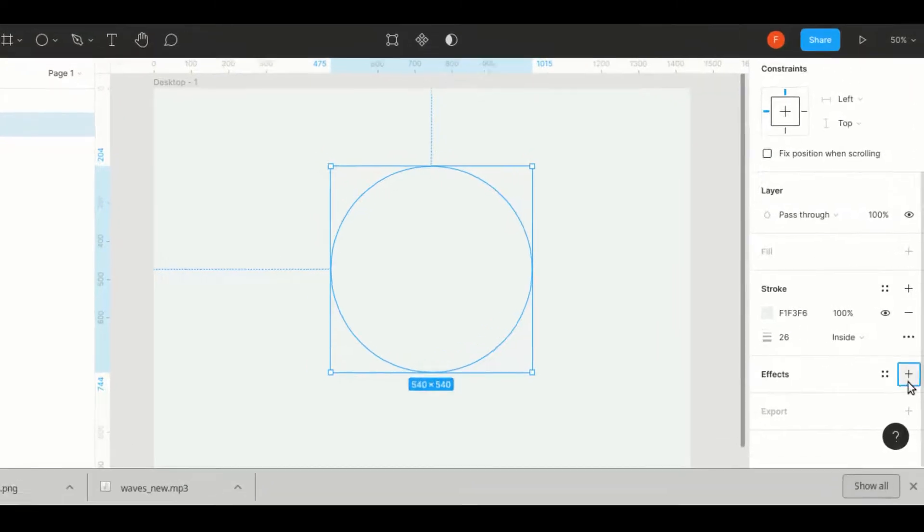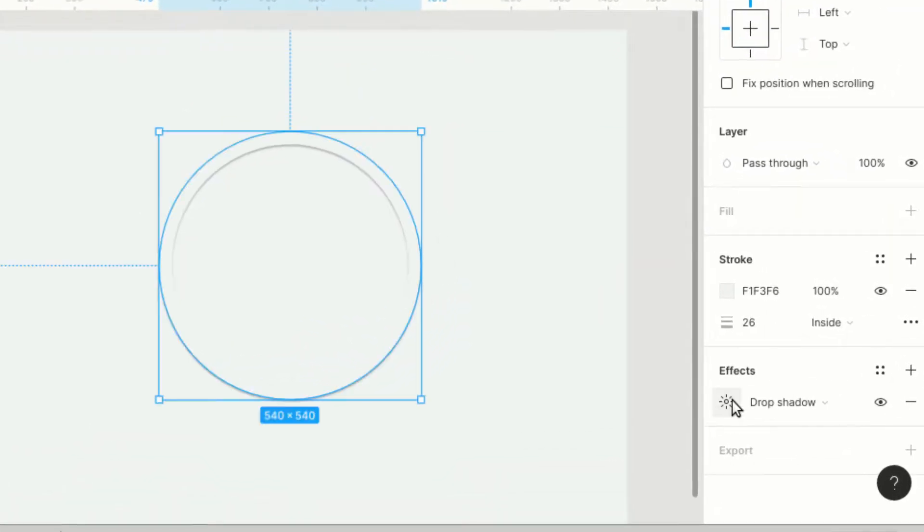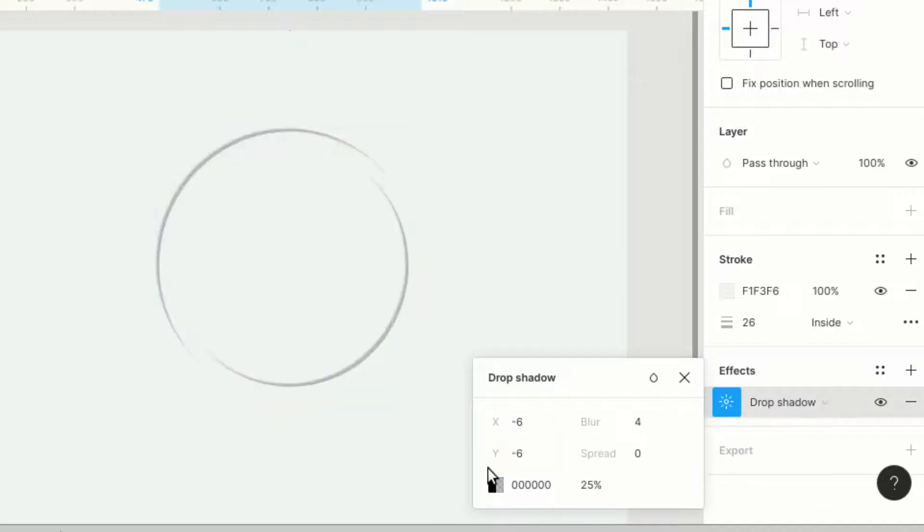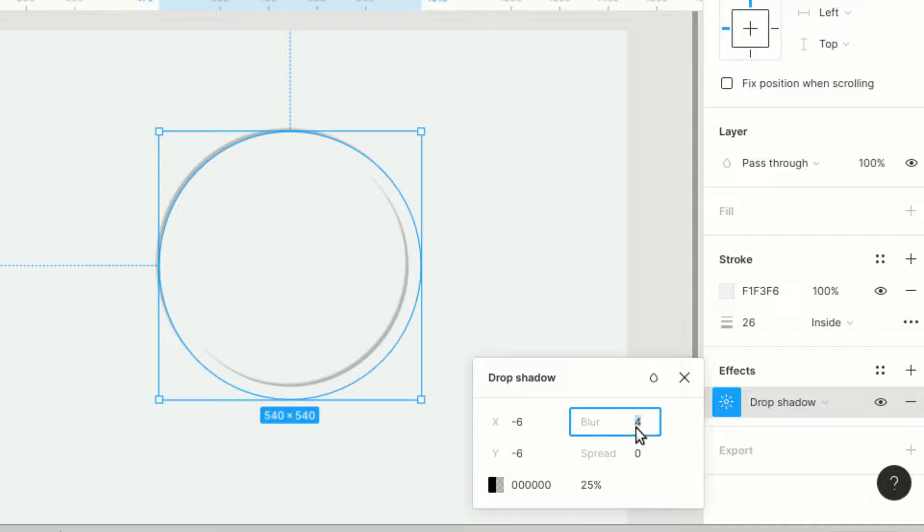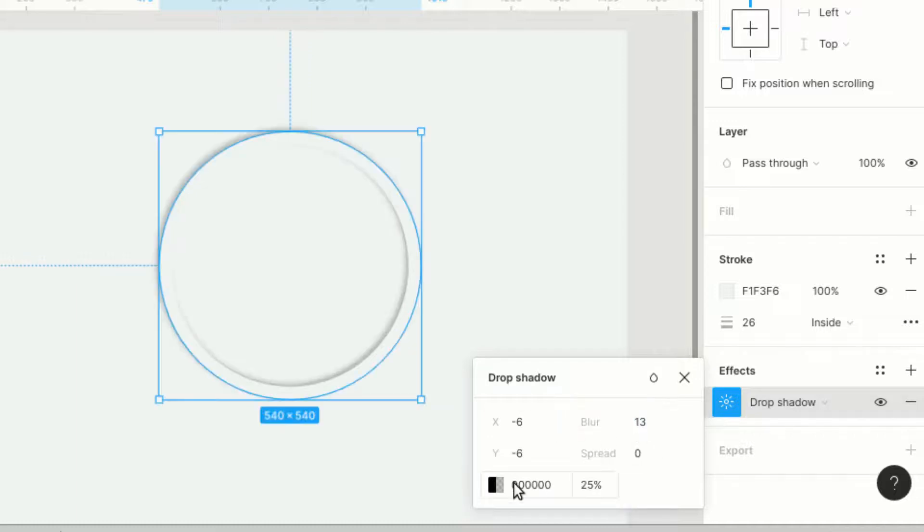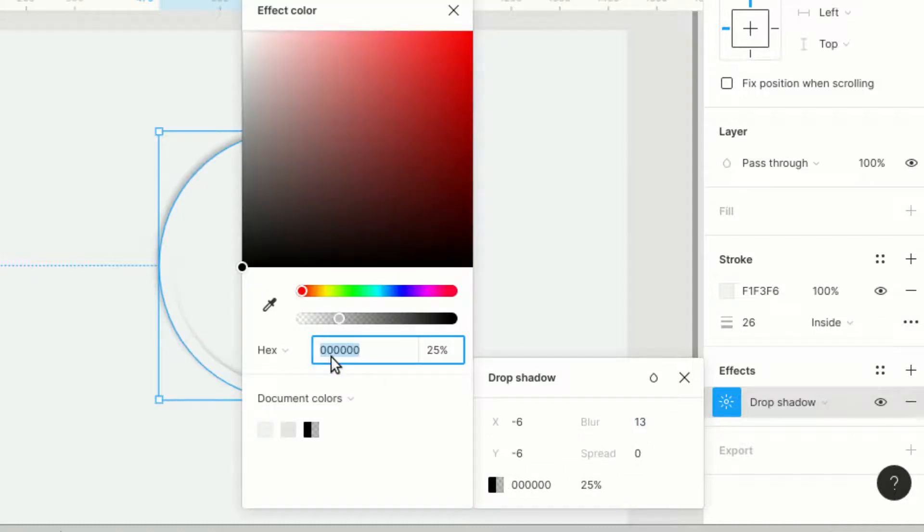Now to get the actual effect of waves, we need to start adding shadows to the ellipse. Give an inner and drop shadow first with the values we have provided in the description. You can experiment with your own values and colors here based on your designs.